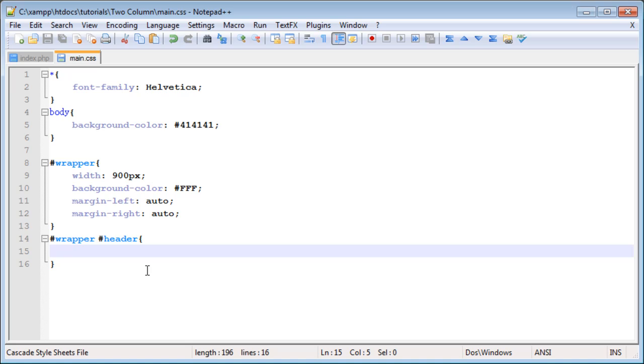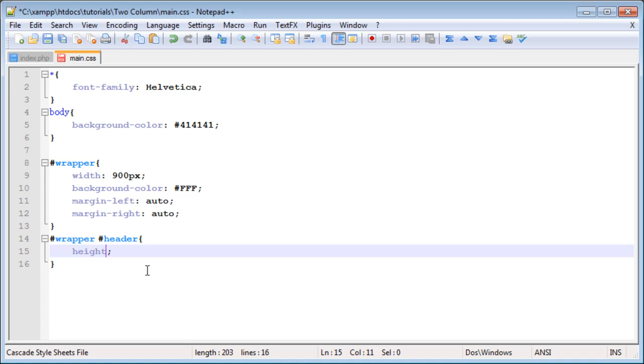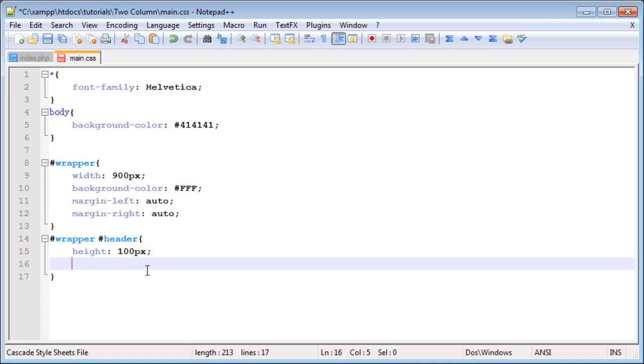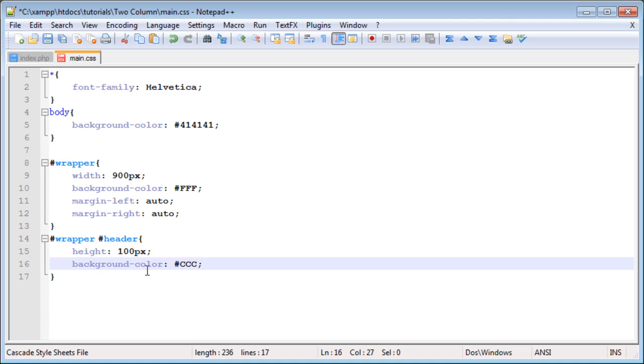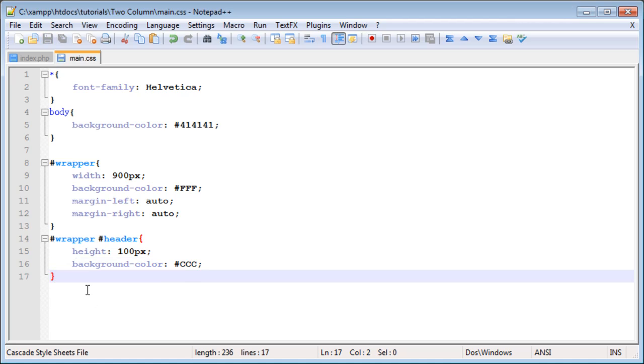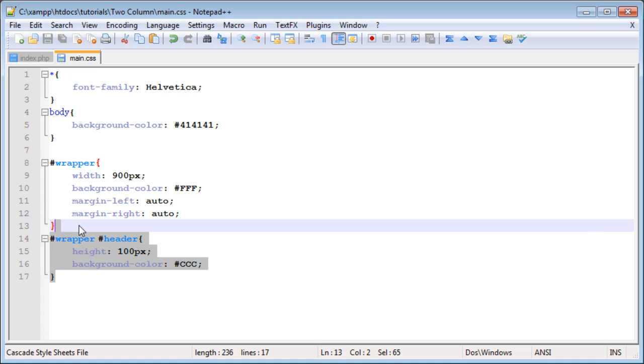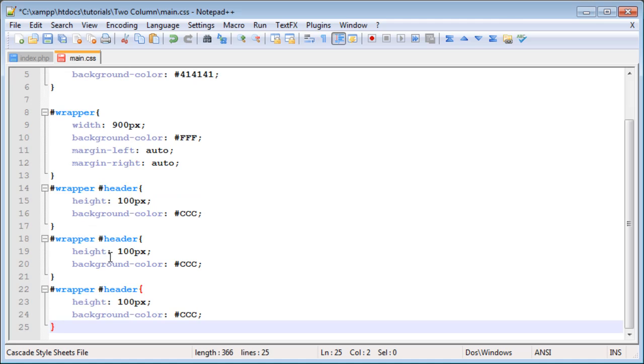The header styles for now will be height of say 100 pixels. We will set a background color to CCC. It'll give us a dark gray color that will stand out against the white and the background color as well.